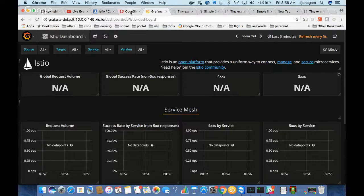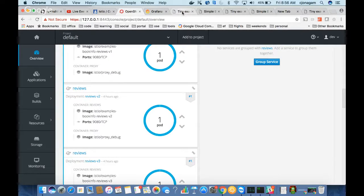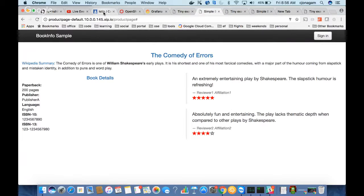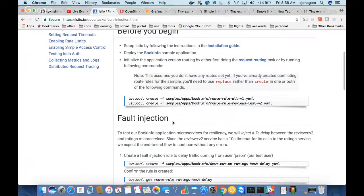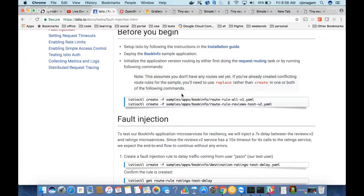I'm going to delete the existing route rules and apply the new ones — starting clean with default rules so everything goes to version one, plus a rule for user Jason to go to reviews version two, and then the delay rule. After applying, if I go back and hit the page as a normal user, it loads quickly and shows version one. But if I log in as user Jason, the load time is about seven seconds because we introduced that fault.